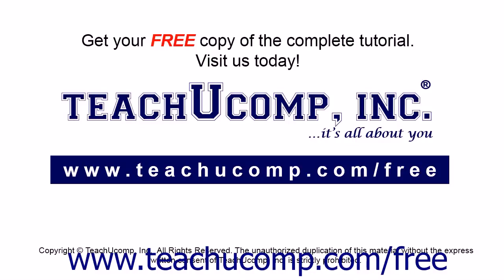Get your free copy of the complete tutorial at www.teachucomp.com/free.